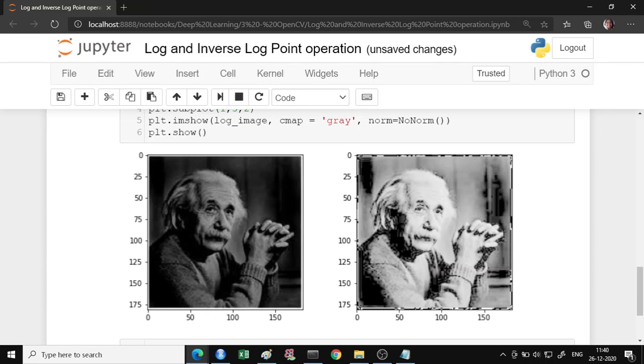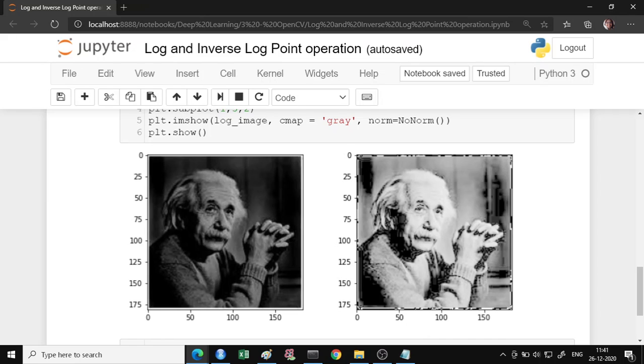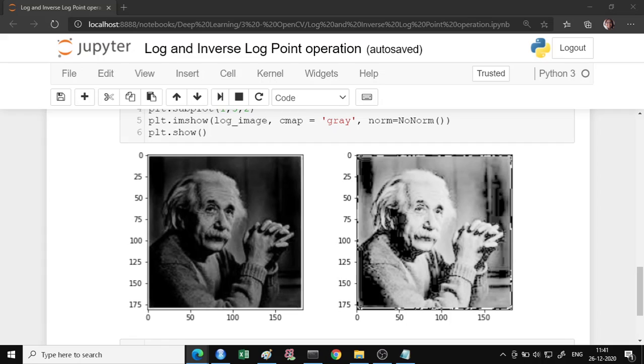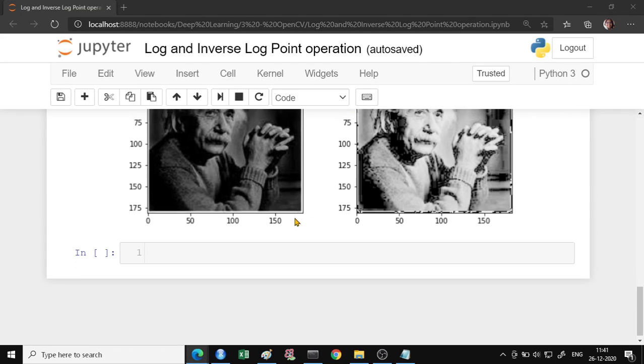Let us do an inverse log transformation. Inverse will be applicable where you have a lighter version of the image and you want to do the opposite. So to apply the inverse, let us first do the inverse transformation on again a single dimension value.